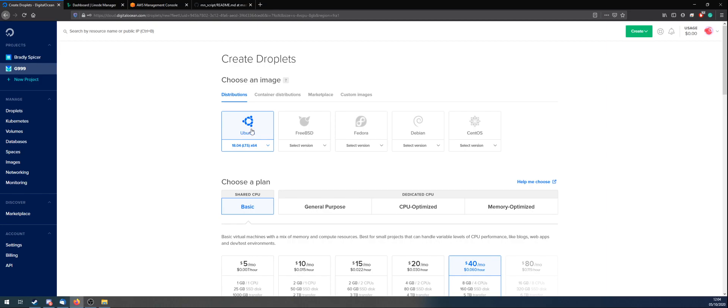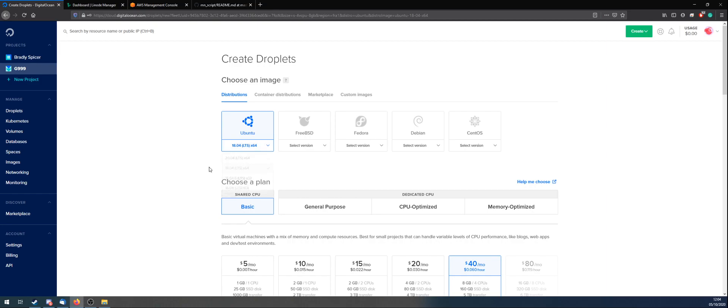Here, where it says Ubuntu, because this is the only operating system that is supported at the moment, make sure you click this drop-down, because it's going to default to 20.04. You want to go for 18.04.